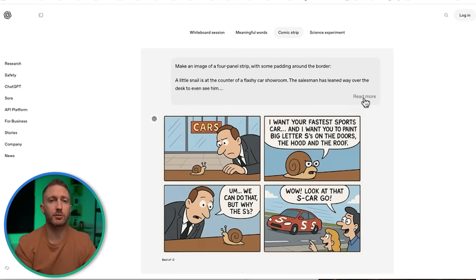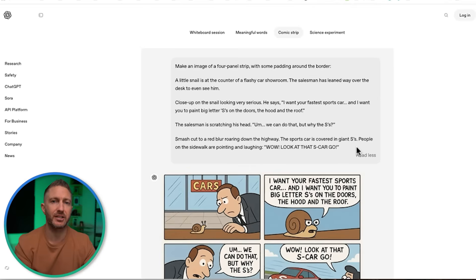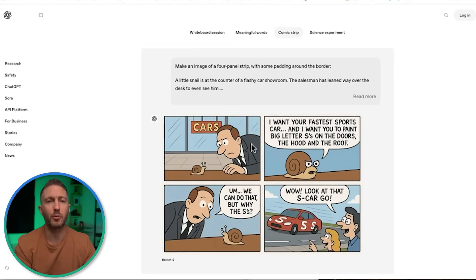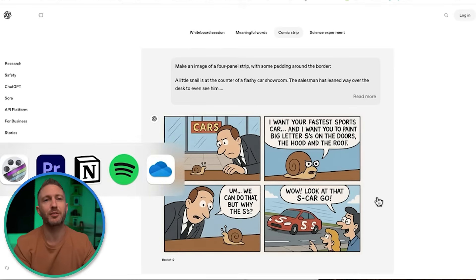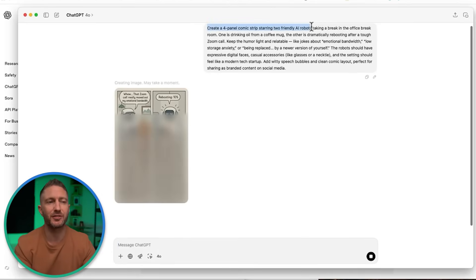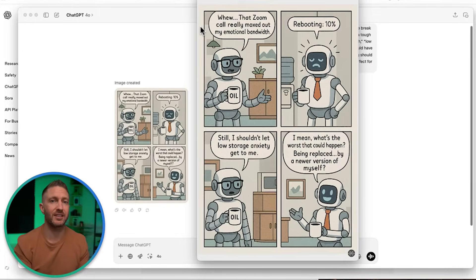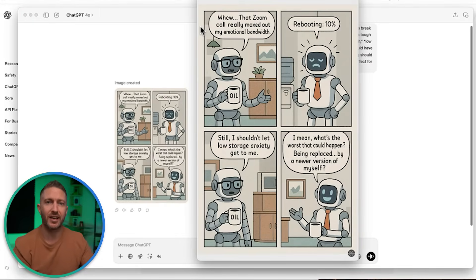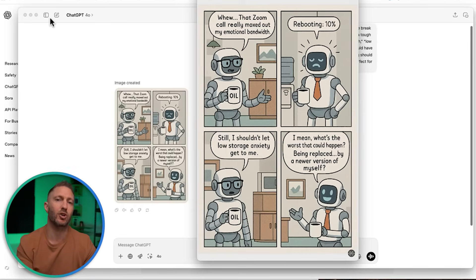If you want to stand out with storytelling, memes, or clever visual content, this is where ChatGPT gets surprisingly creative. OpenAI's comic strip example — a snail buying an S car — shows just how creative you can get. You can build meme-style content, short visual stories, or humorous posts, and actually control what's written inside the image. It's not just random generation; you can guide the tone, layout, and characters. This is gold for marketers, creators, or agencies looking for scroll-stopping content.